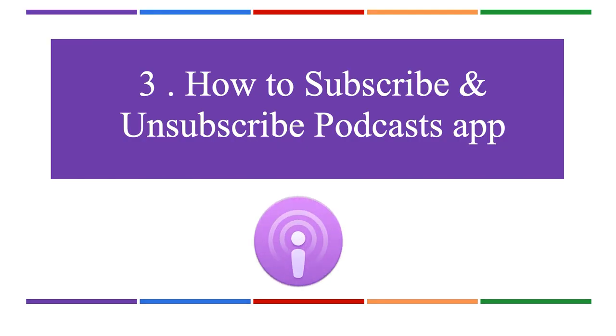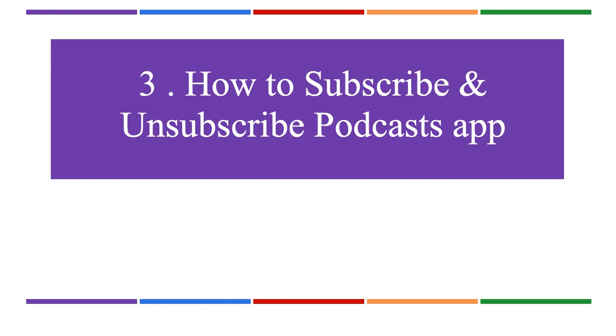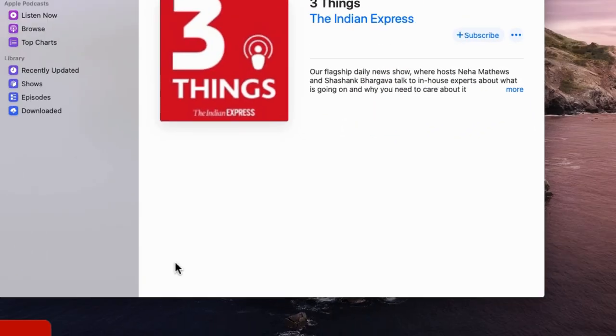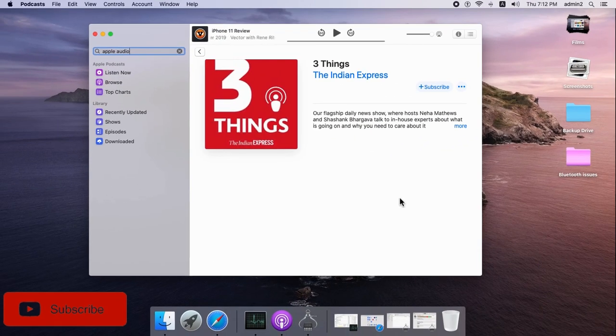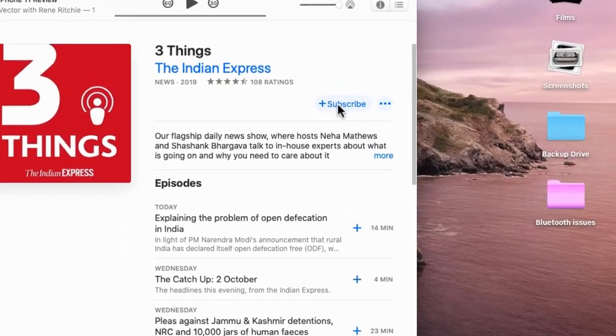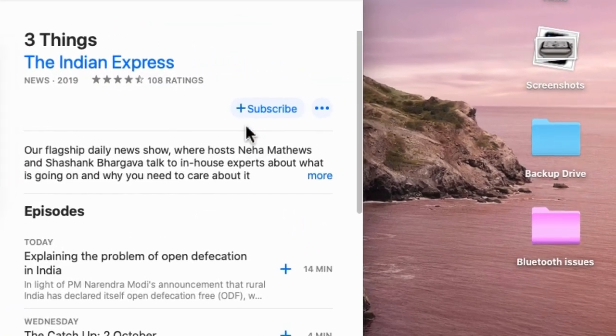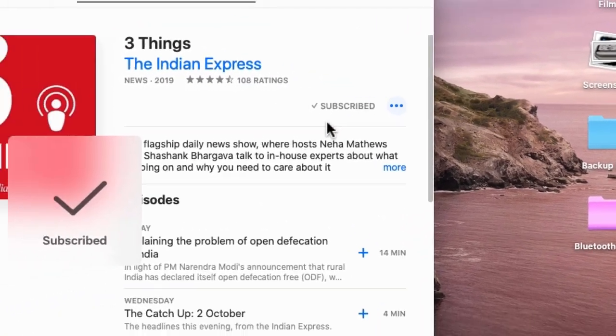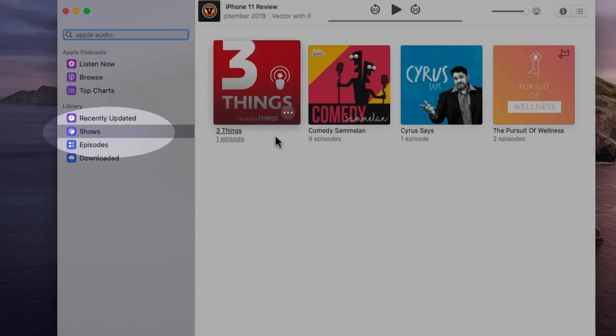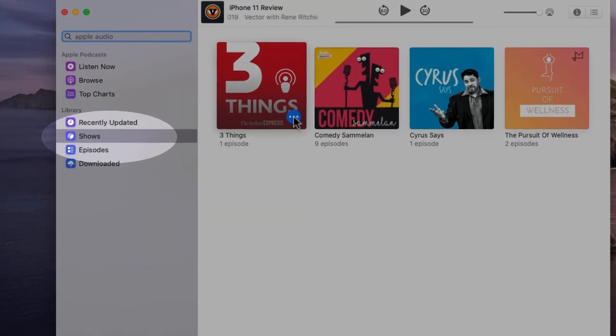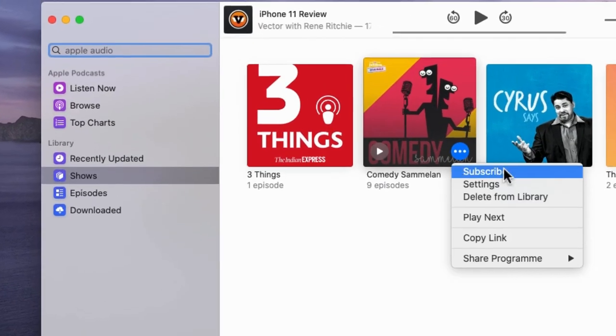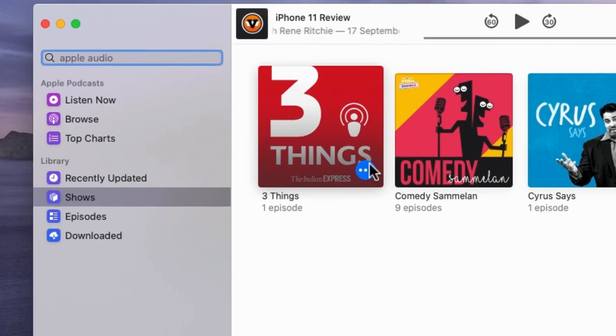To subscribe and unsubscribe podcasts on the Mac Podcast app, click on the podcast name and then click the Subscribe button. To unsubscribe, click Shows from the sidebar, click More Options, and select Unsubscribe from the drop-down menu.